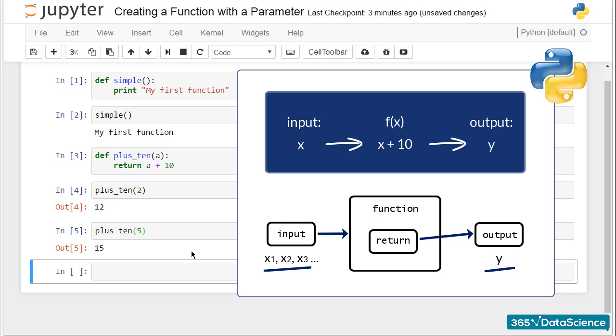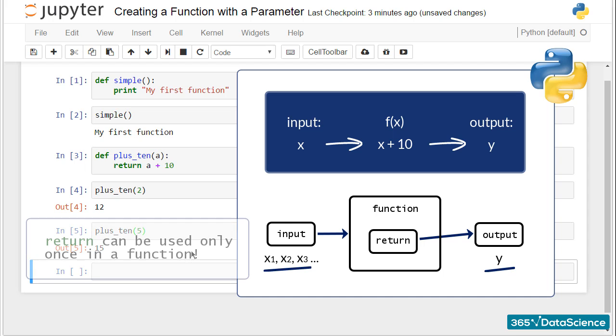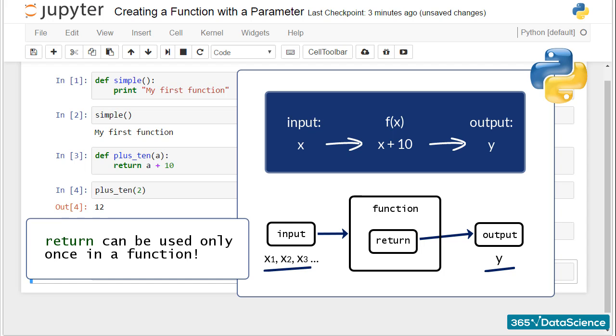This is why return can be used only once in a function. Therefore, we can say the concept of a function applies to programming almost perfectly.